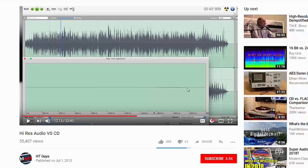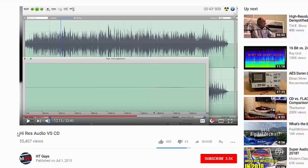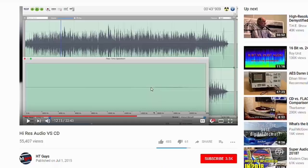But I don't even think that if you have 100% good hearing ears, you can hear that difference. Go to this website, HT Guys, this video is called High-Resolution Audio versus CD and you will see this guy's perfect explanation.